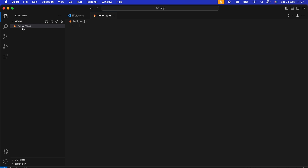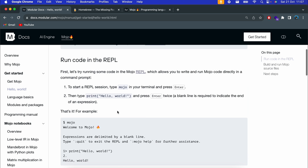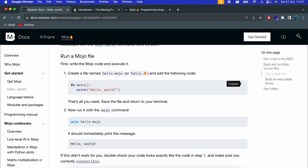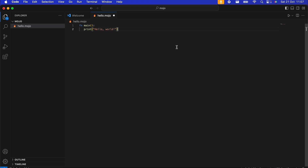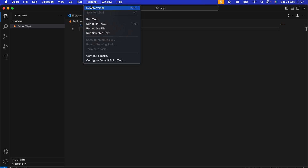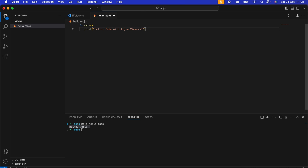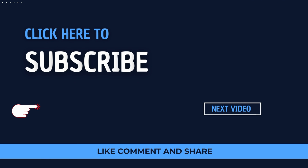To do the same thing in VS Code, go to Visual Studio Code where we've already created the 'hello.mojo' file. To run the program, copy the basic Hello World program from the documentation, paste it into VS Code, and save. Open a new terminal and type 'mojo hello.mojo' — this should run the program and show the output. You can also change the message, save, and run again with the up arrow to see the new output.